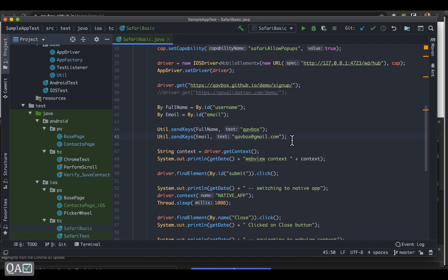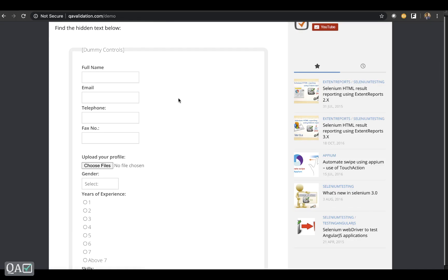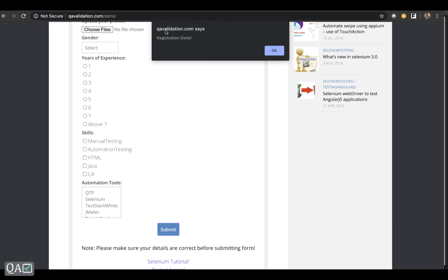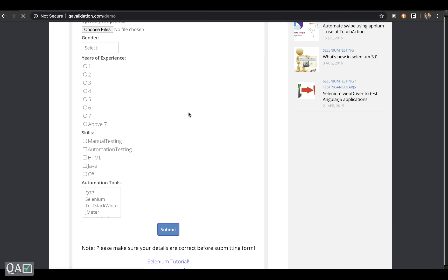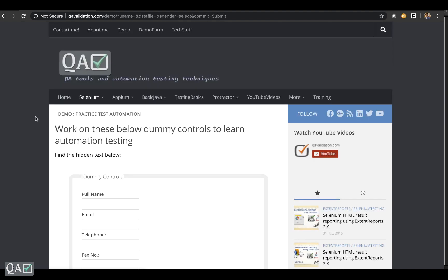There was an issue with Appium versions less than 1.17 related to handling browser alerts, but as of the latest version — 1.17 at the time of this video — the bug is fixed. So do update your Appium to version 1.17. The Appium GUI is also updated to 1.17, so you can use that version as well.